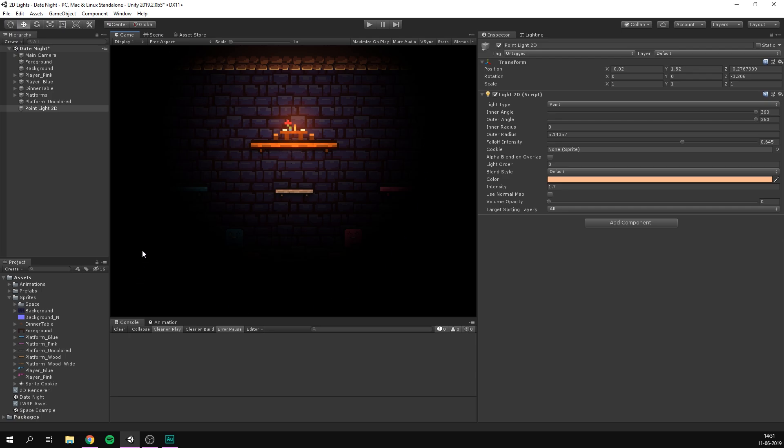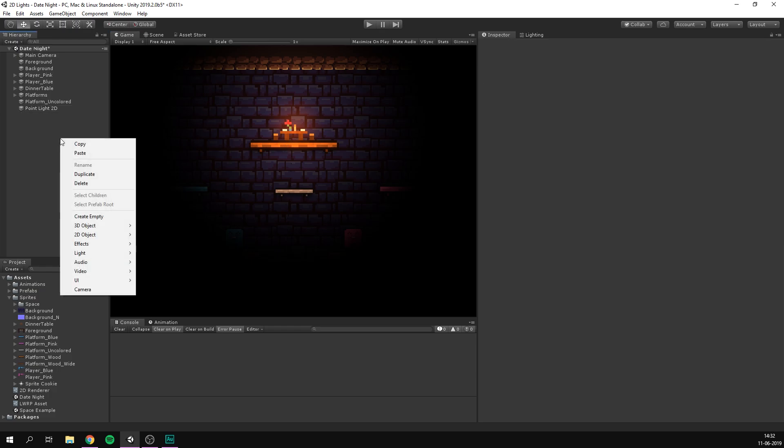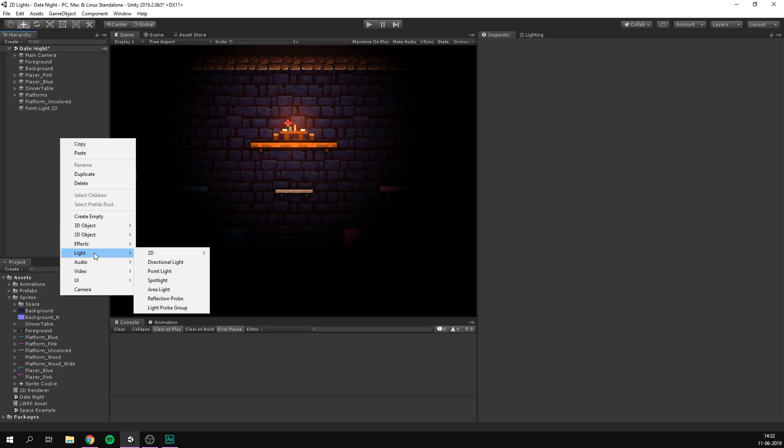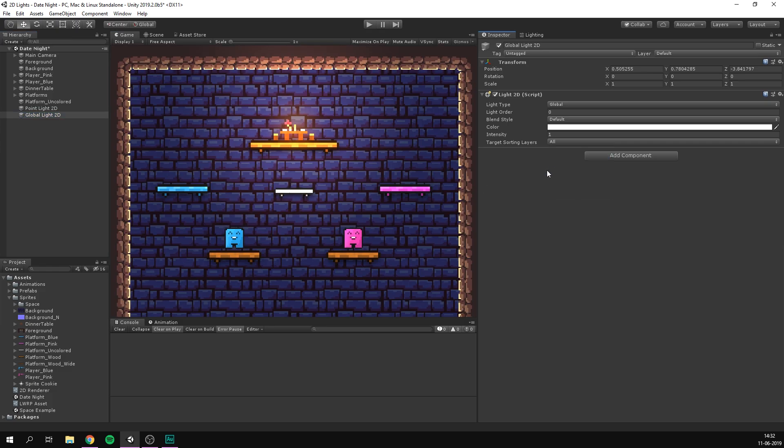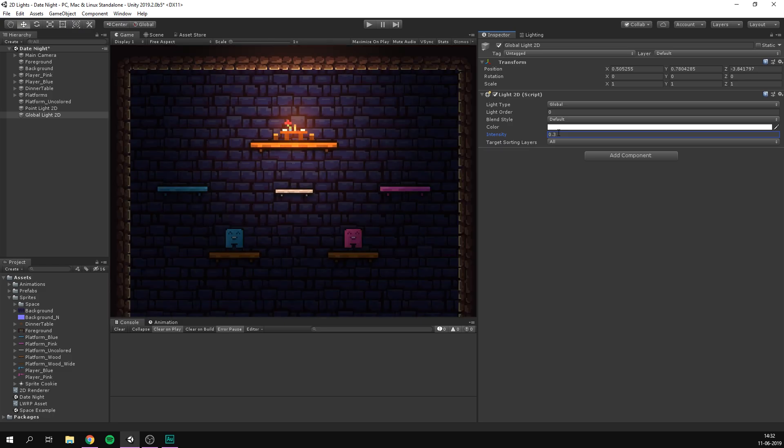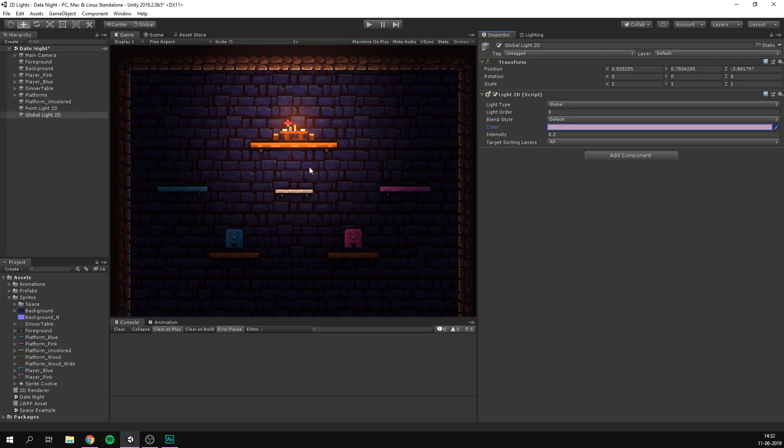You'll also notice that anything that isn't currently being lit is completely black. Now, this might be something that you want in some cases, but here I think it's a bit too much. So to fix this, let's go ahead and add a light, 2D, global light. This is simply going to shine light uniformly onto all selected objects. So again, I'm going to target all sorting layers, and I'm simply going to decrease the intensity here to something like 0.3. And I'm also going to change the color to kind of a dusty purple. I think that gives a pretty cool dungeon-y look. That definitely already looks a lot better.